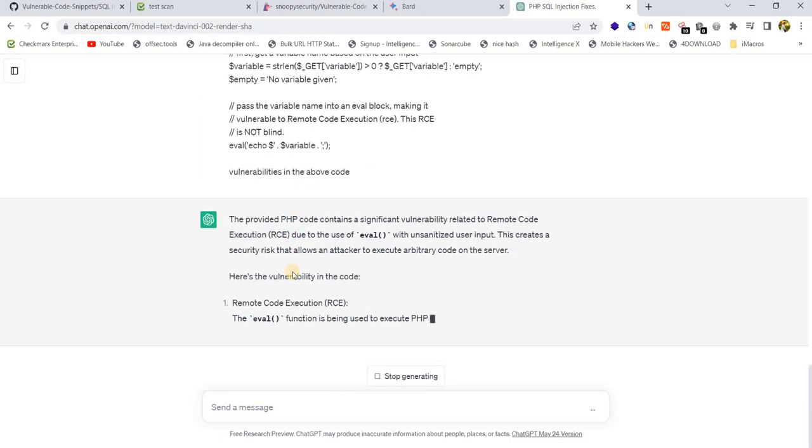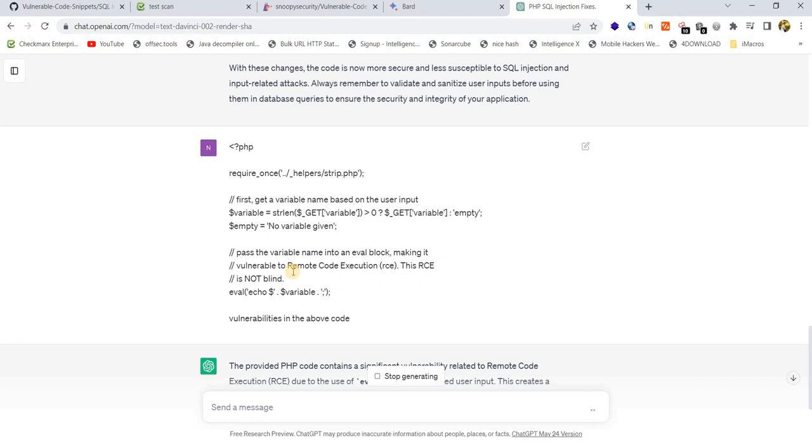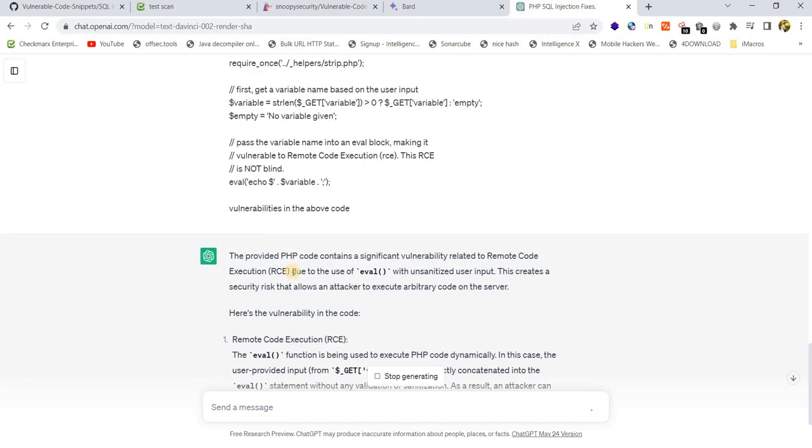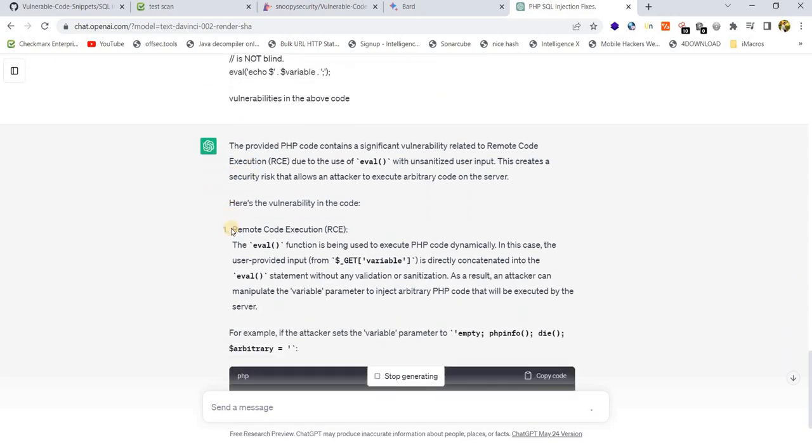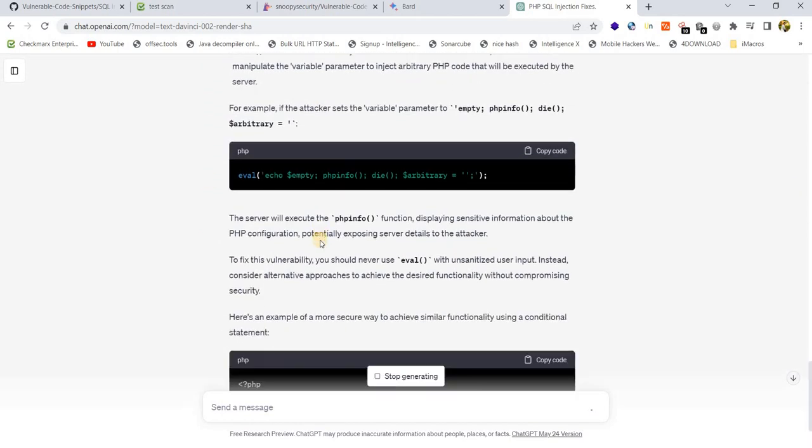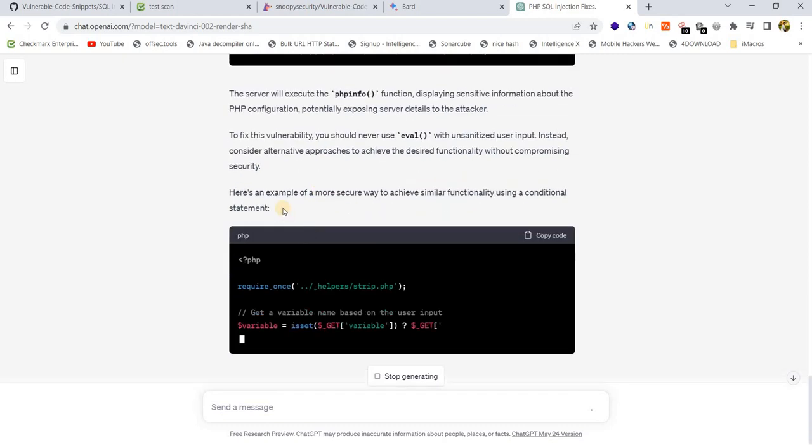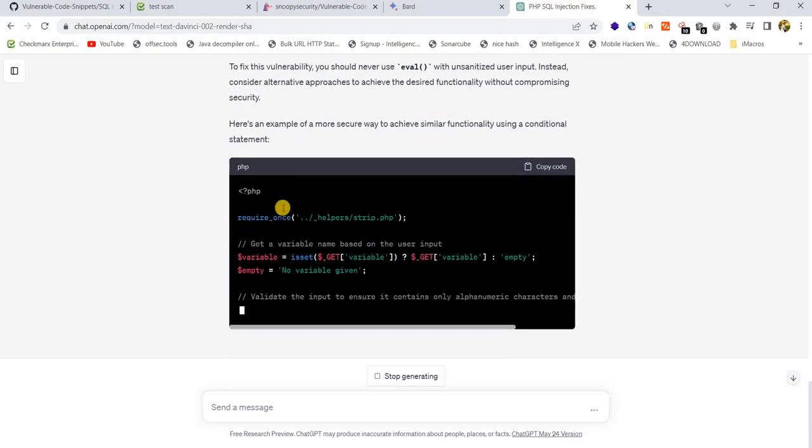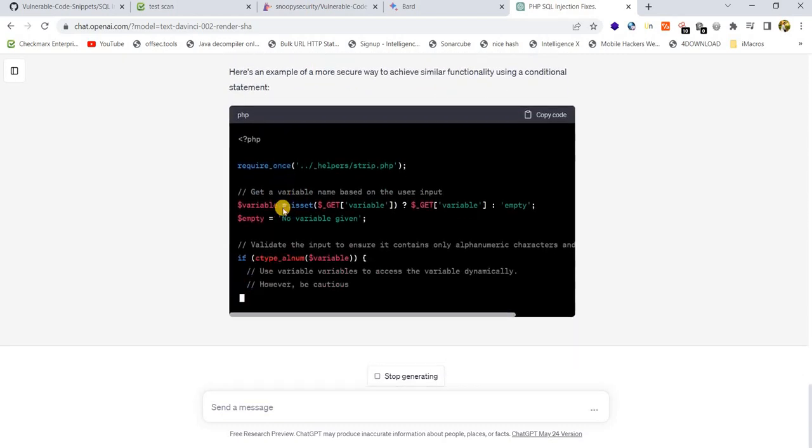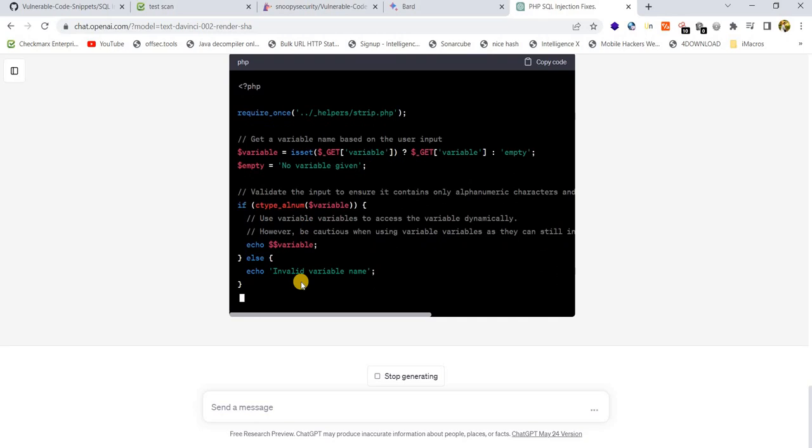You can see here, we are able to identify the vulnerabilities from the code. It is vulnerable to remote code execution, and it's also suggesting how to fix this issue at the code level.